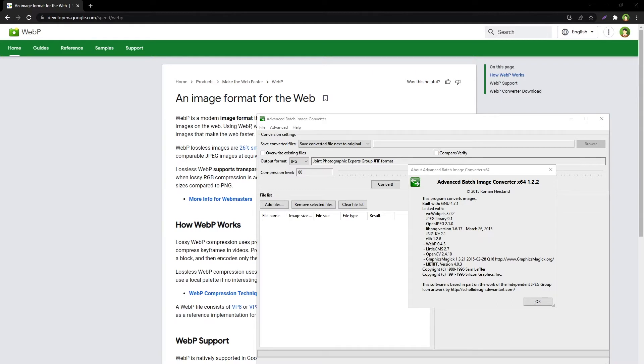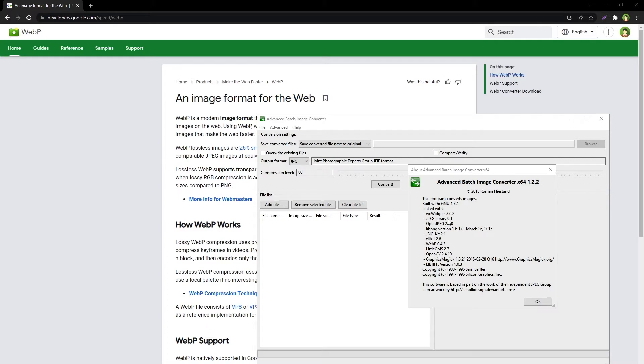We have online tools or Google Chrome extensions to convert images. GIMP has a WebP import/export converter as well. There are many ways. This is Advanced Batch Image Converter. It can take a variety of image formats and convert them into WebP.